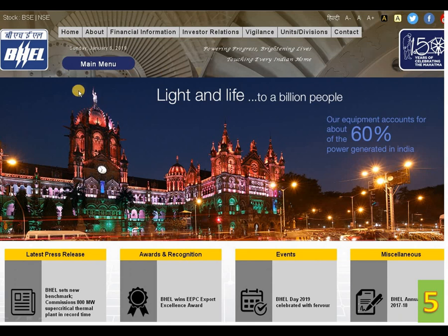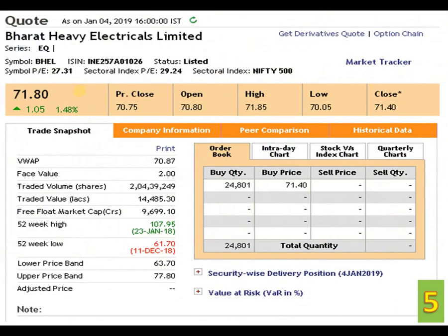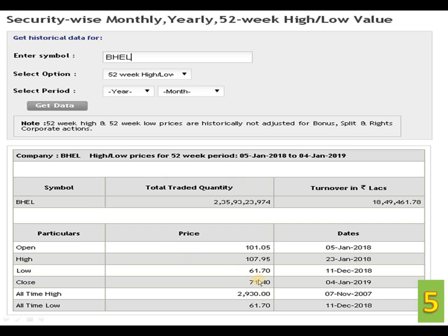The fifth script is BHEL — Bharat Heavy Electricals Limited. The face value is 2 rupees. The 52-week high is 107.95 dated 23rd January 2018, and the 52-week low is 61.70 dated 11th December 2018. The closing price is 71.40 dated 4th January 2019. The all-time high is 2009.30 dated 7th November 2007, and the all-time low is 61.70 rupees dated 11th December 2018. The point to be noted: the all-time low and the 52-week low are the same, indicating that the individual share has been bottomed out.